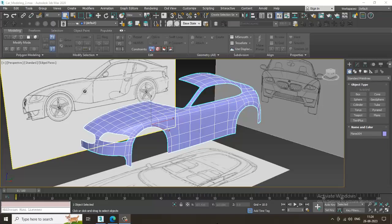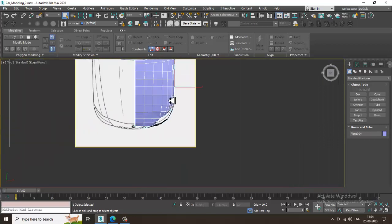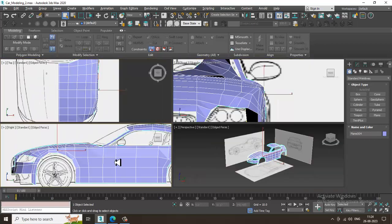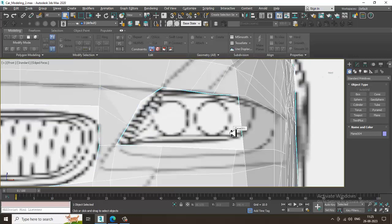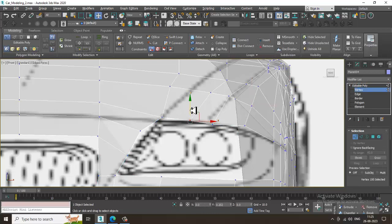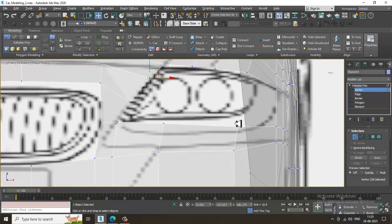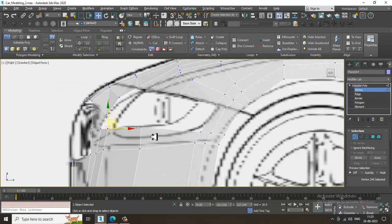Welcome to KO Tutorials. Let's continue with the next part of this tutorial. As you can see, we have started the modeling of this particular car. Let's go into the front view, select the vertices, and slightly adjust this stuff. We can shuffle it up and adjust these elements where required.